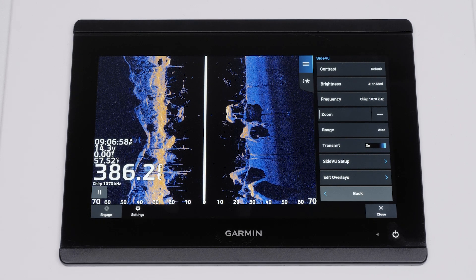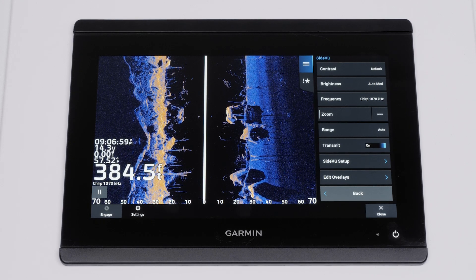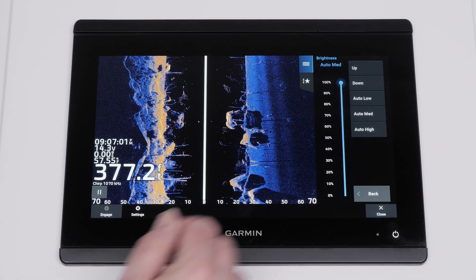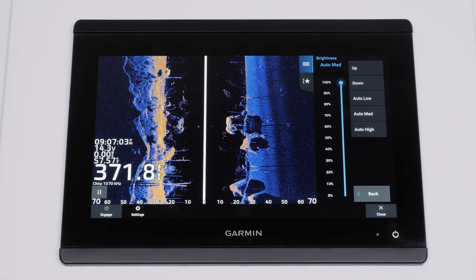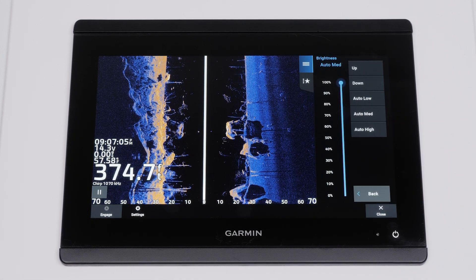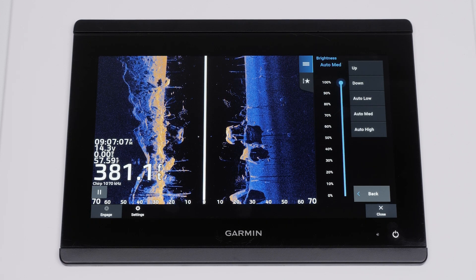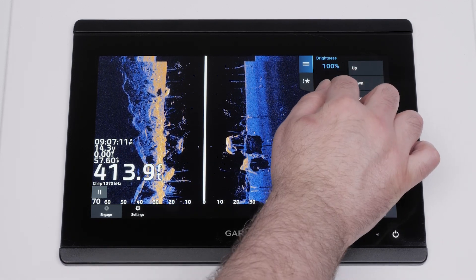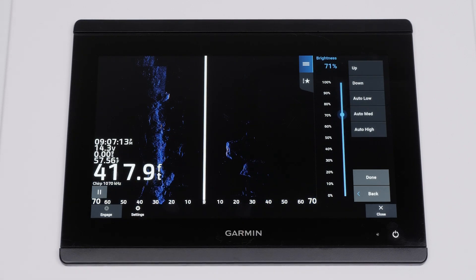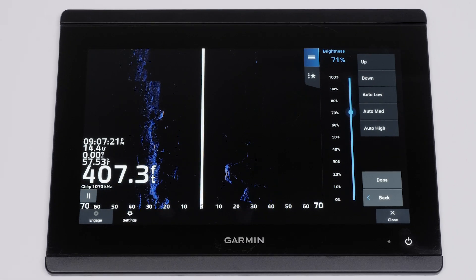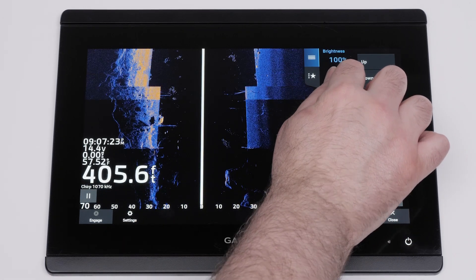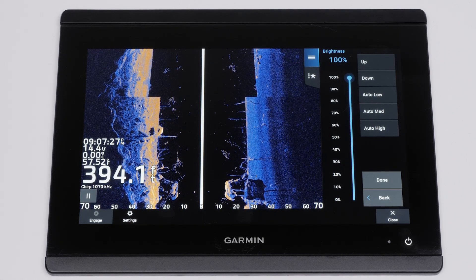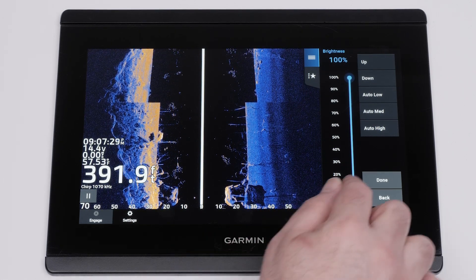Side view and clear view have many options that can be adjusted to improve a distorted sonar image. Brightness helps by adjusting the level of detail. You can lower the brightness to see the highest intensity signal returns and to remove lower intensity returns and noise. You can increase the brightness to see all returns, though this will also increase noise and can make it more difficult to recognize actual returns. Select done once you have made your adjustment.